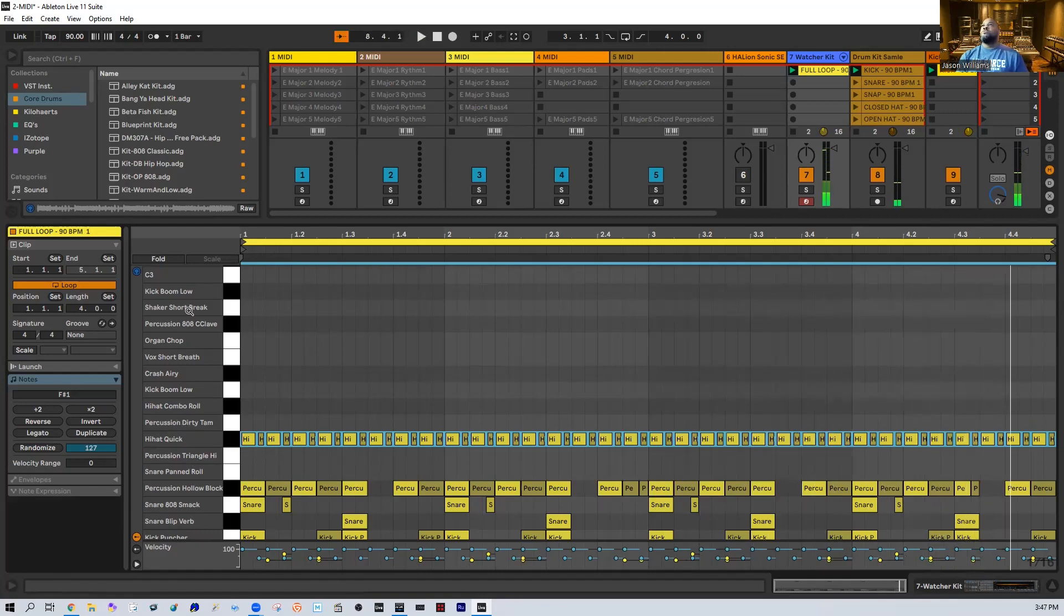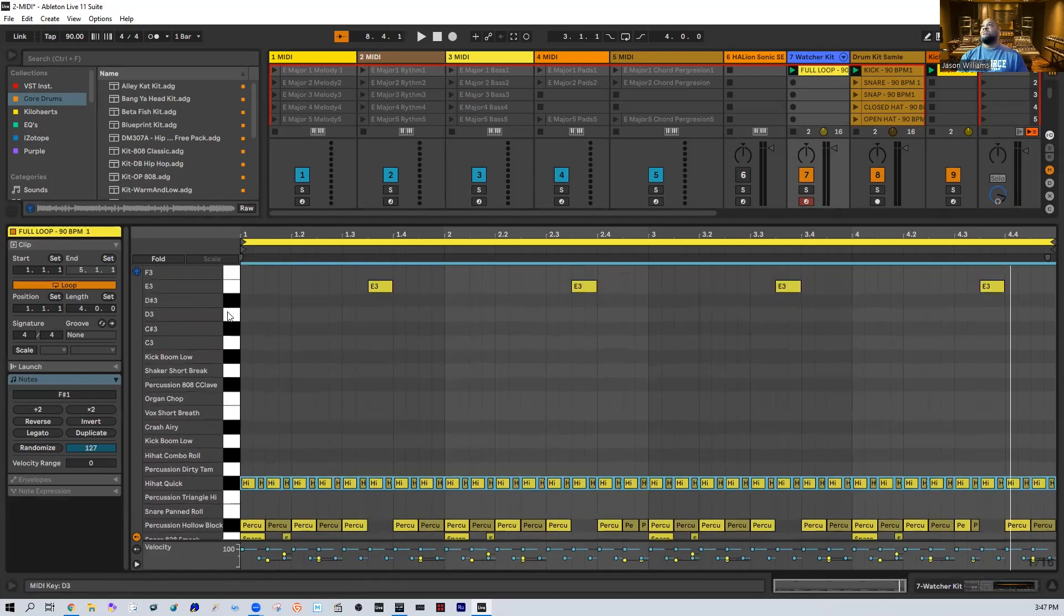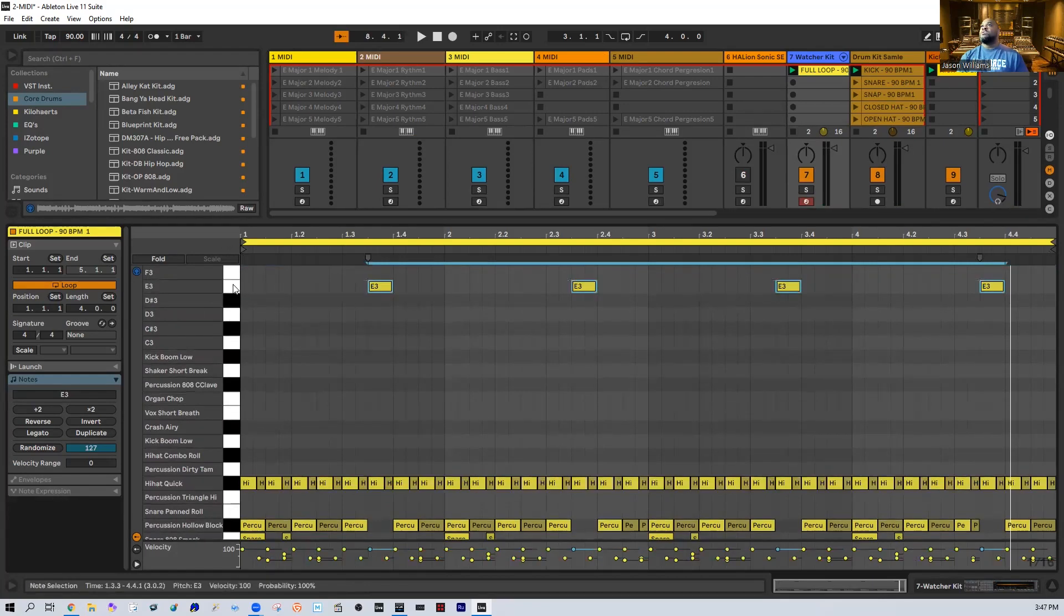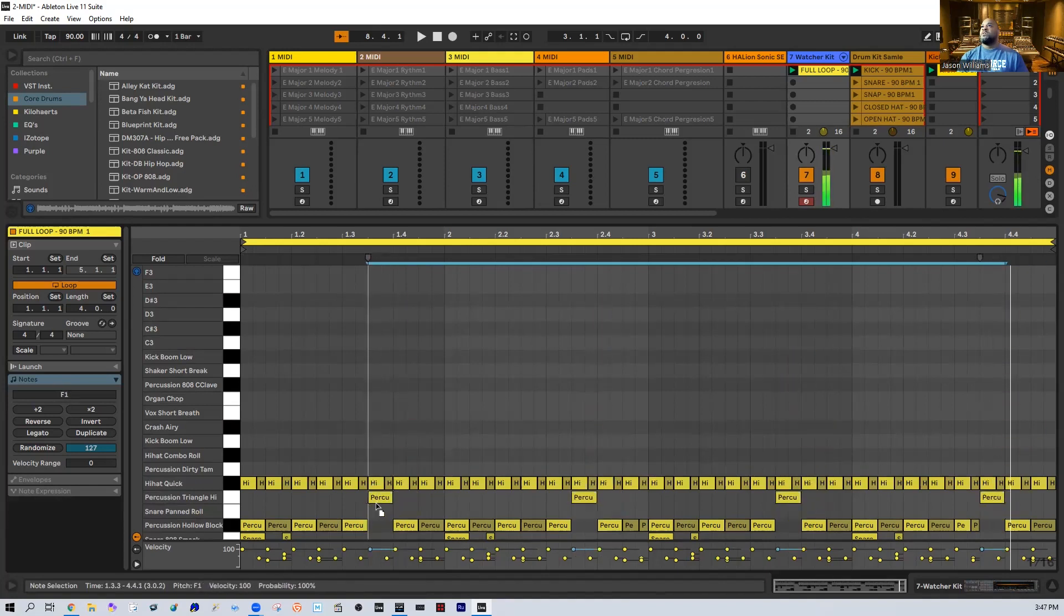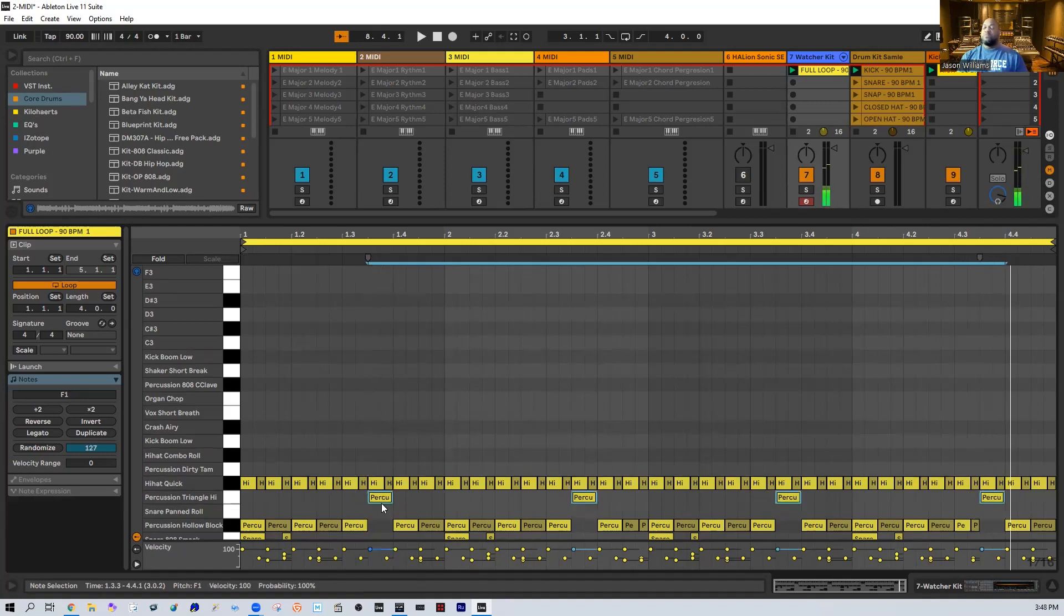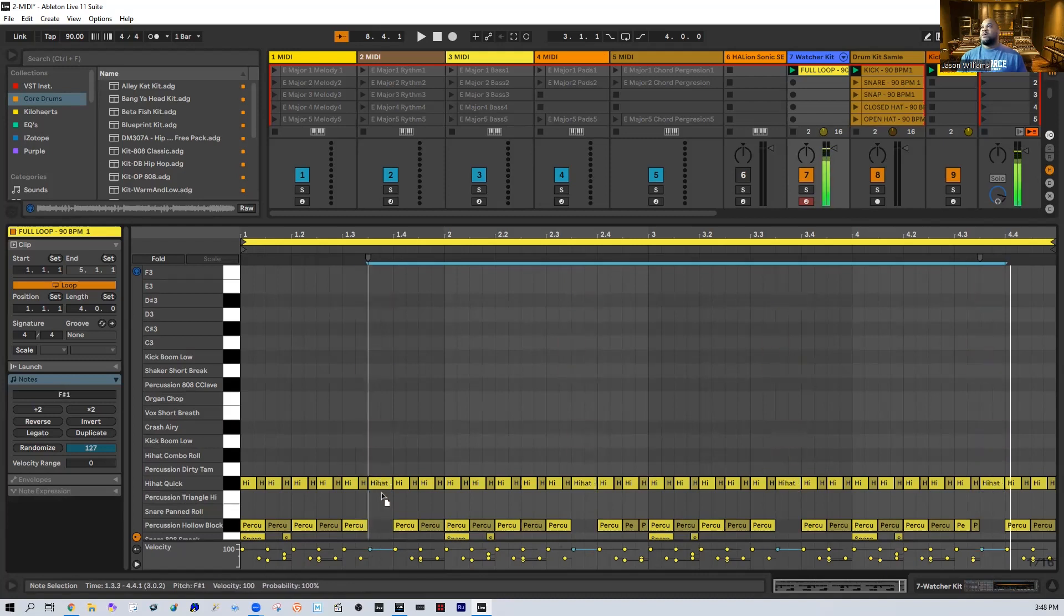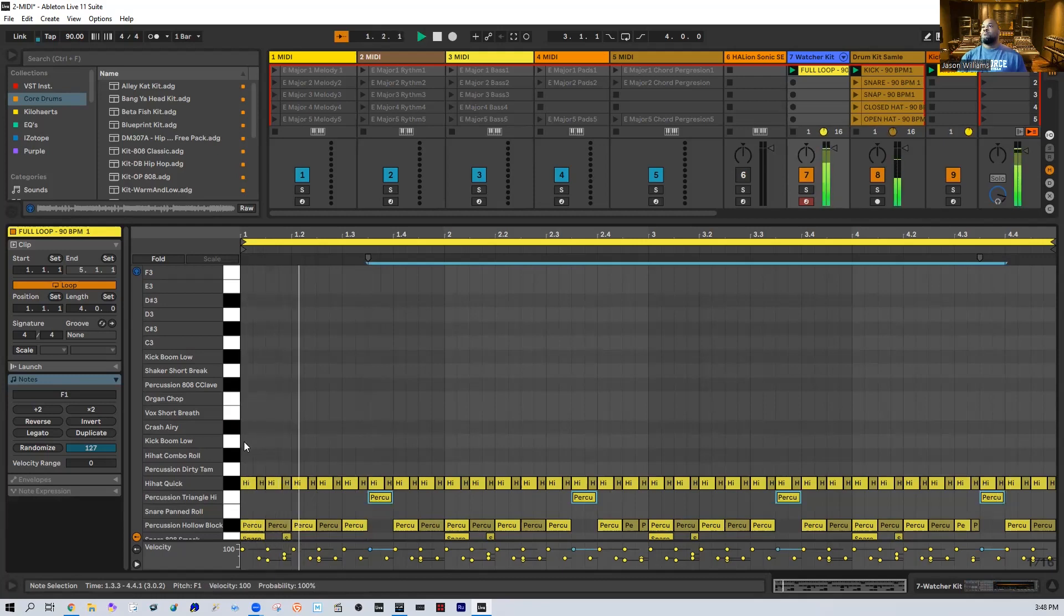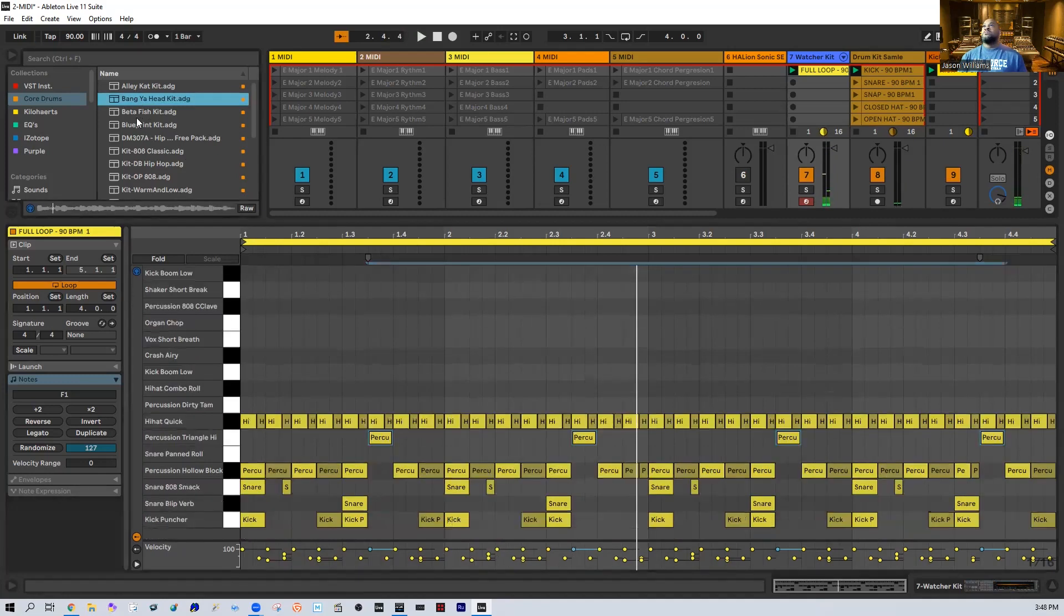Alright so let's go ahead and just imagine that this was the kick and the kit and the way that I wanted to use it. Let's see what it sounds like. And what's cool about this is guys, again I just picked a random kit here. So we could take these and put these wherever we want to, you know what I'm saying.